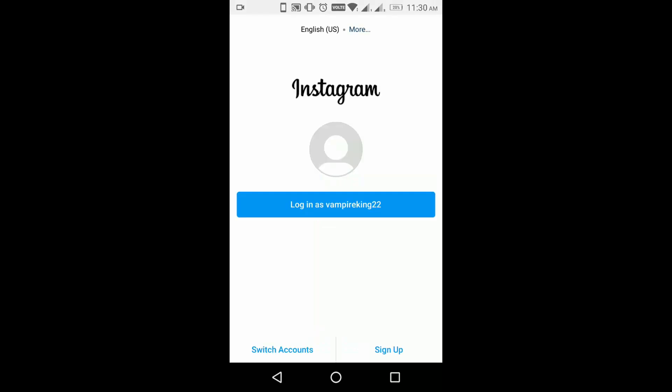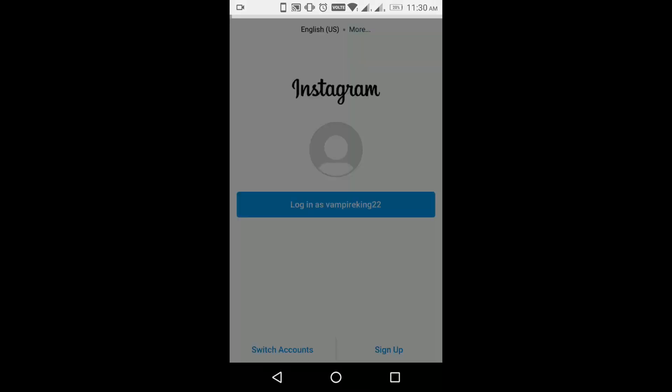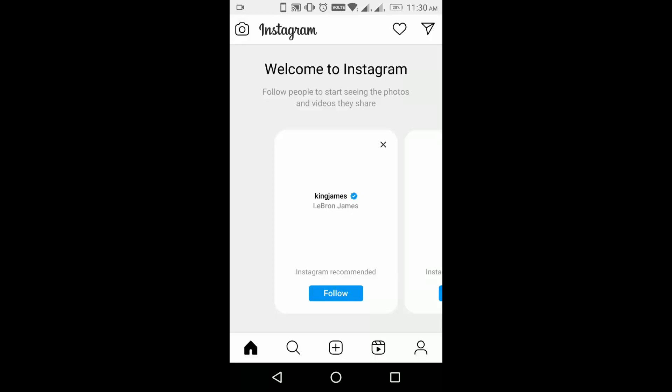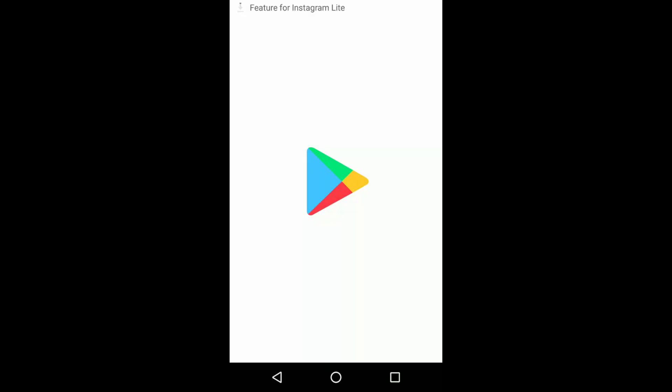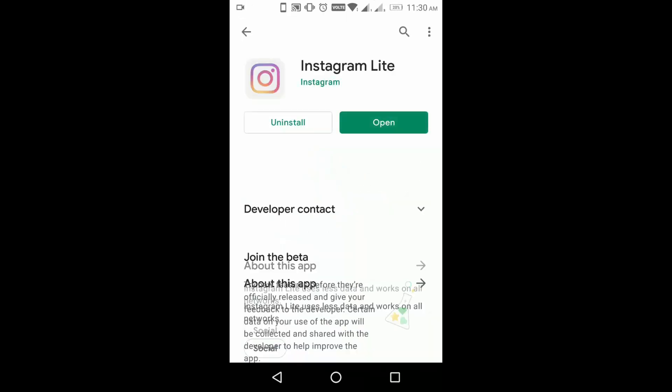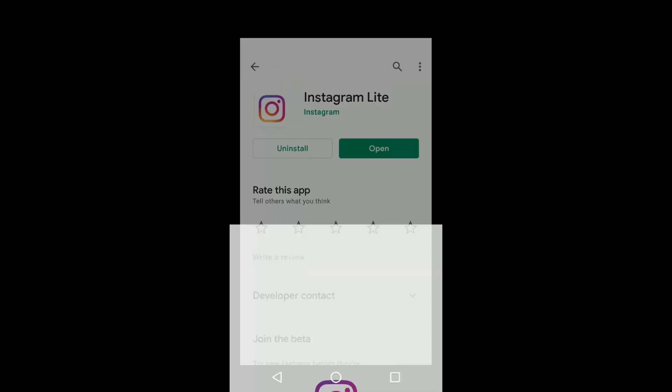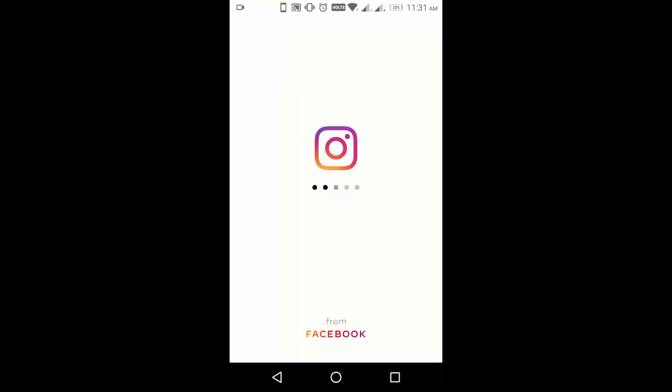You can sign in with your account. So you can see now the network error will not occur. This lite version also has all the features of Instagram, so you can use this lite version.